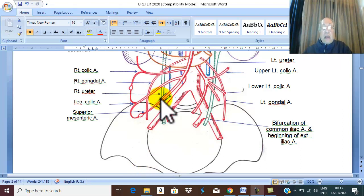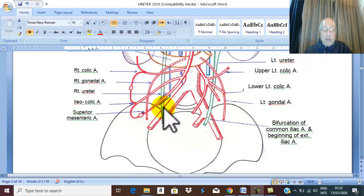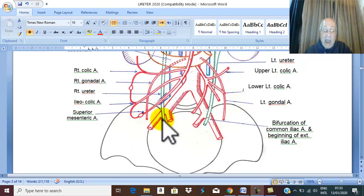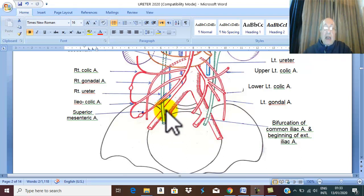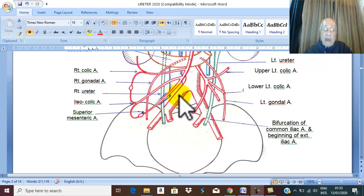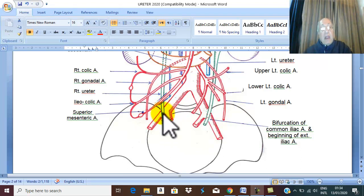The ureter's abdominal part ends and enters the pelvis at the junction marking the beginning of the pelvic part of the ureter — at the level of the bifurcation of the common iliac artery.